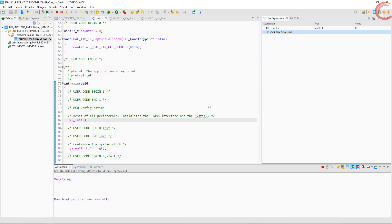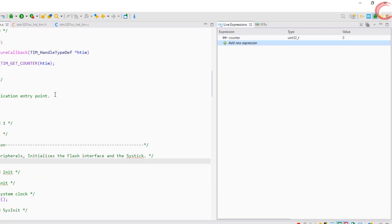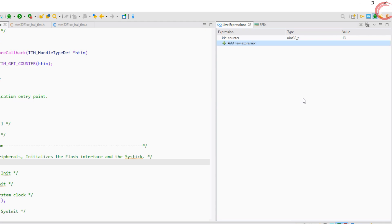I am rotating the encoder in clockwise direction, one click at a time. The counter increased by 4. Second click, and it is 8 now. Now there are totally 5 clicks and the counter is 20. This means the counter is increasing 4 counts per click on average.